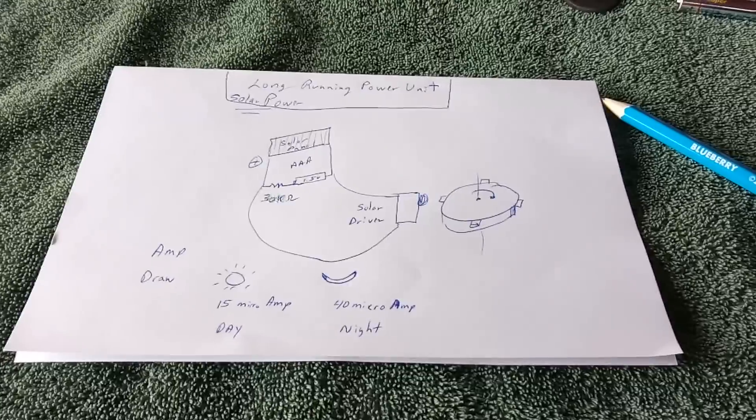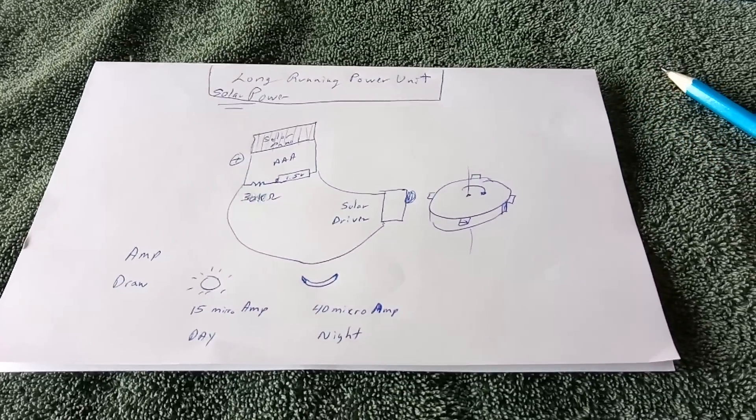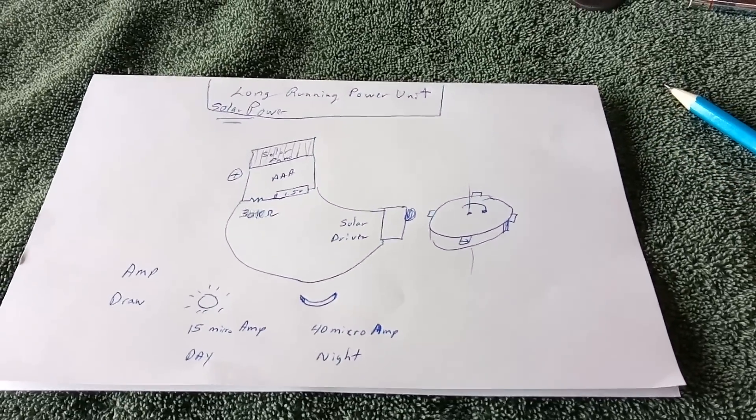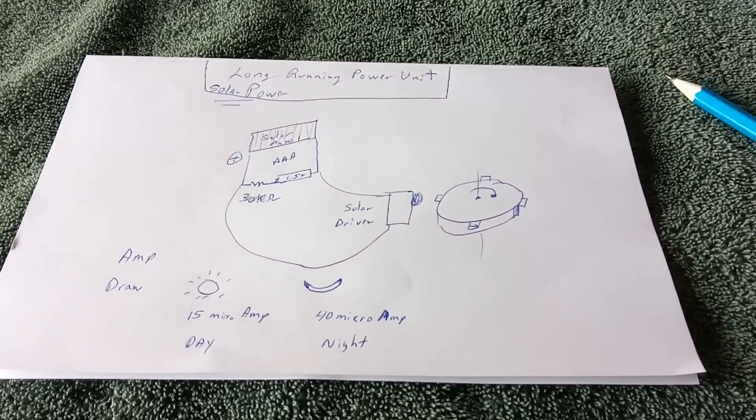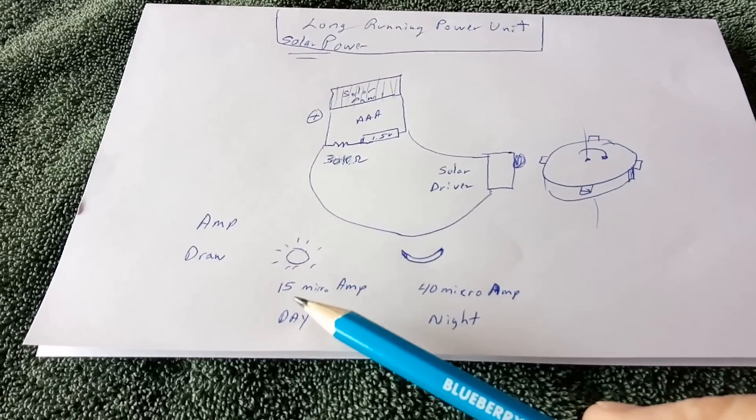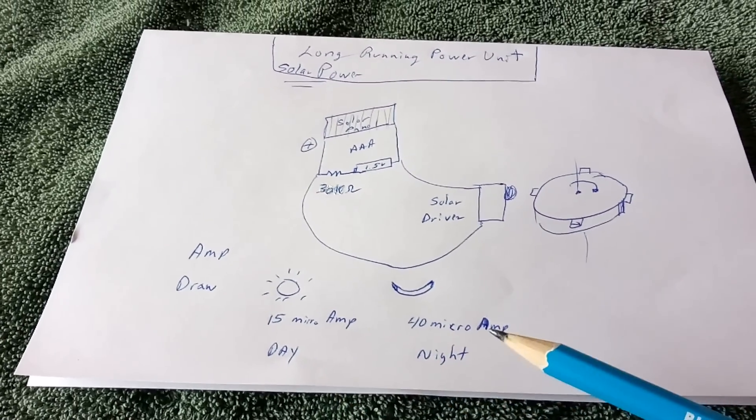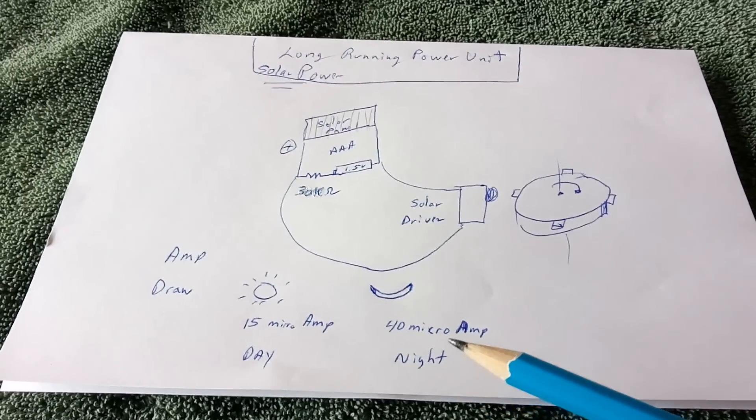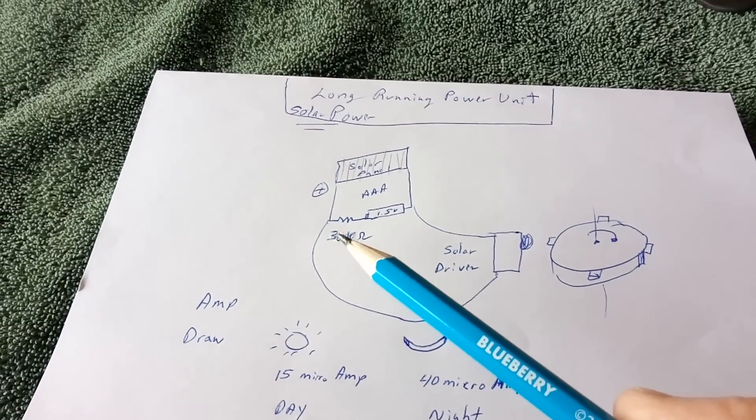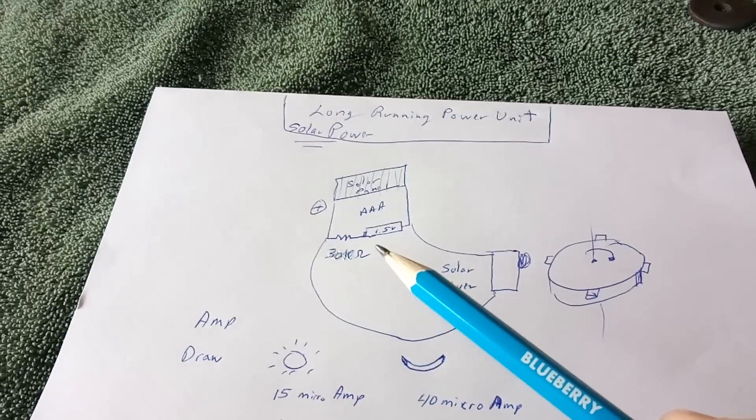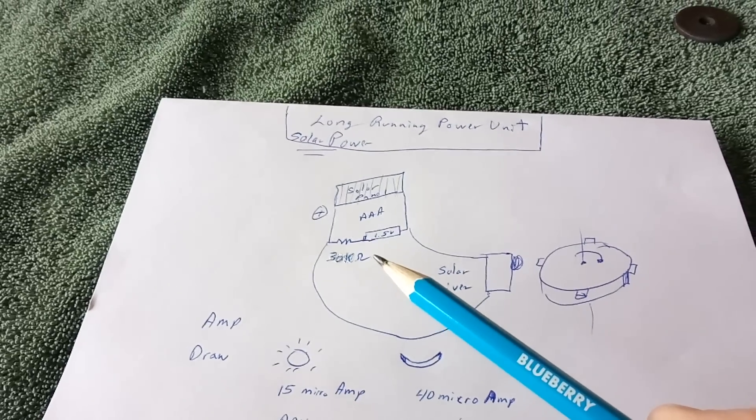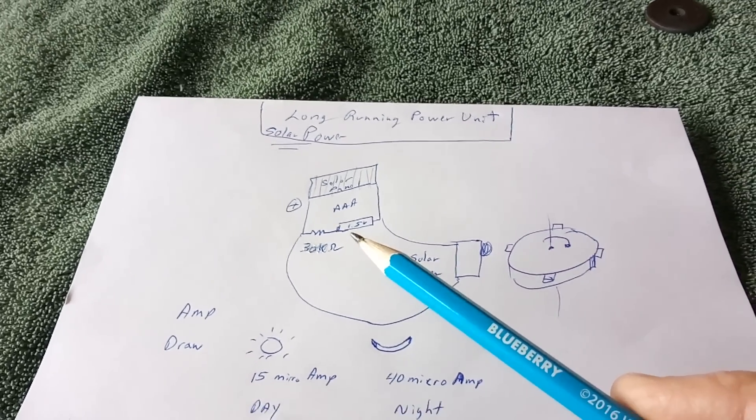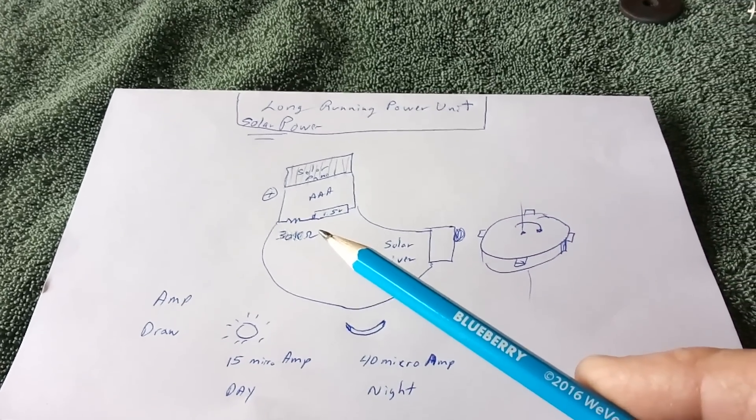And it only draws 15 microamps during the day, and then 40 microamps at night. And with these long-running alkaline batteries, I should get a couple years out of it, the way this is working out.